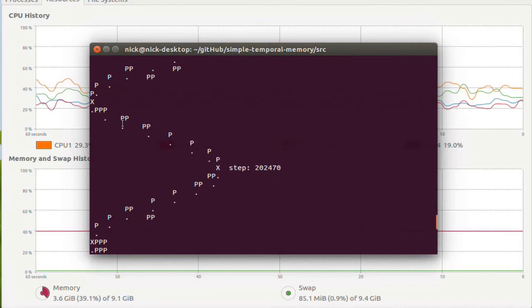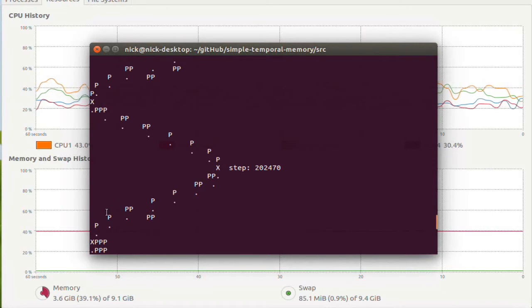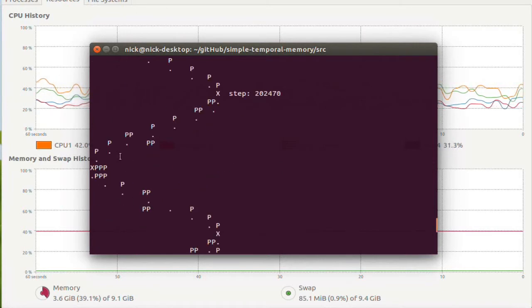But yeah, you can see it kind of follows the sine wave one step ahead of it.